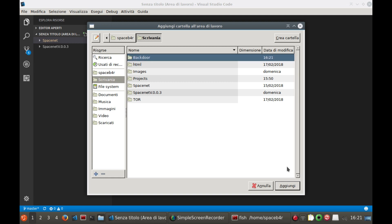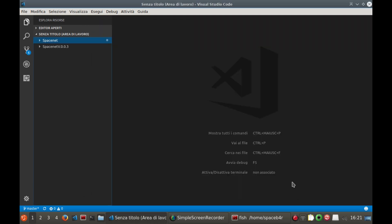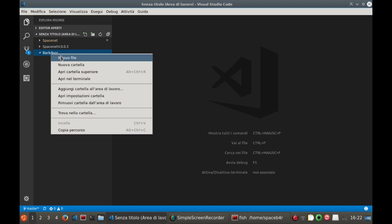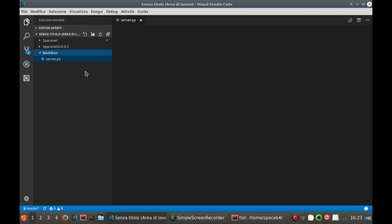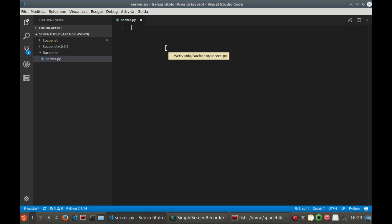Now we proceed to create the server of our backdoor, which will make a reverse connection to the attacker, giving access to the machine. So let's create a new file and let's call it server.py. Now let's go and write the code.